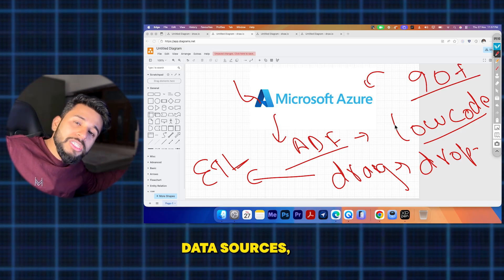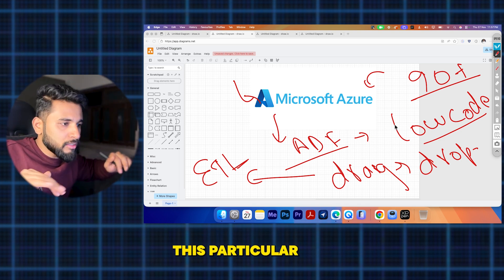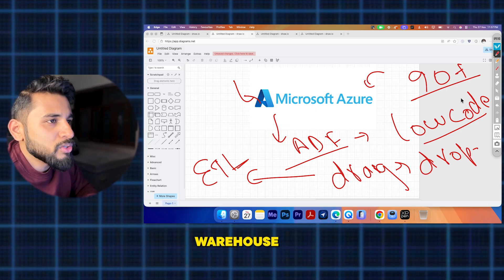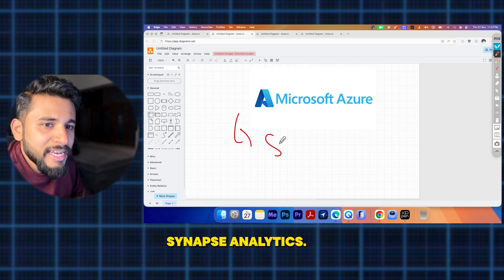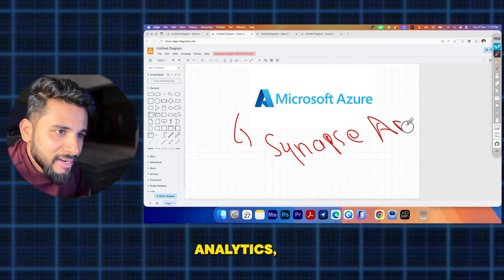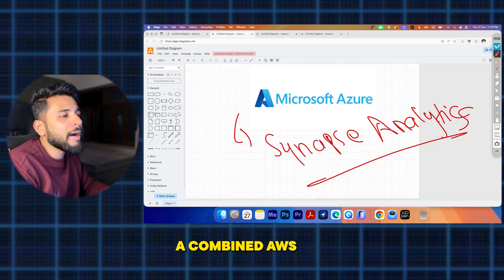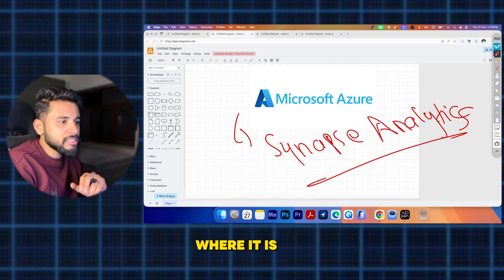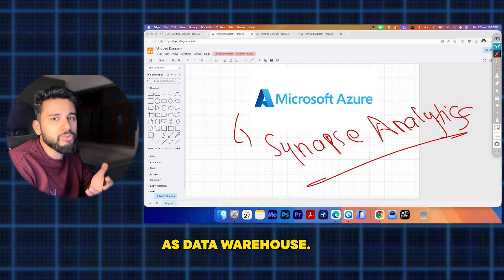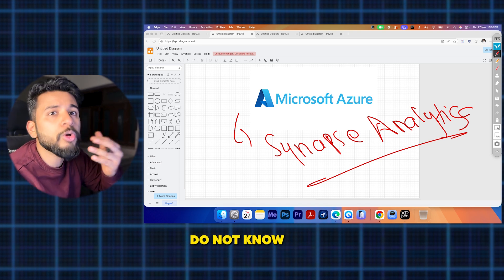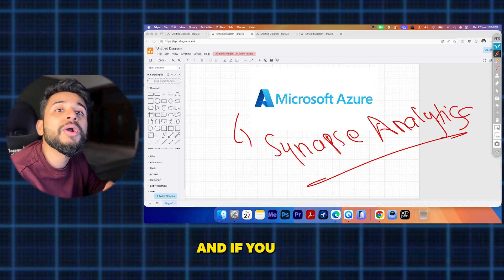ADF lets you connect different source types — SFTP, streaming data sources, BigQuery, any kind of data source. Next, the data warehouse for Microsoft Azure is Synapse Analytics — a very famous and great platform. It is a combined data warehouse and Spark-based big data platform where you can define large-scale analytics workloads.